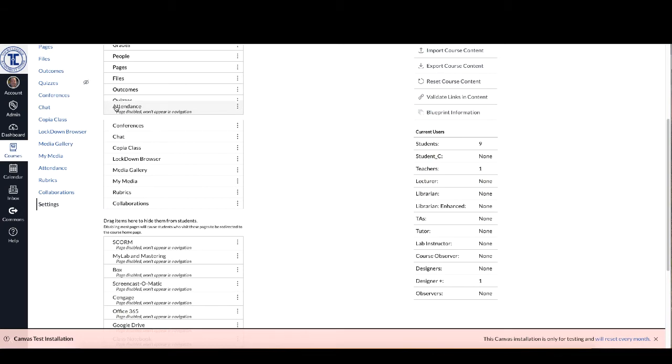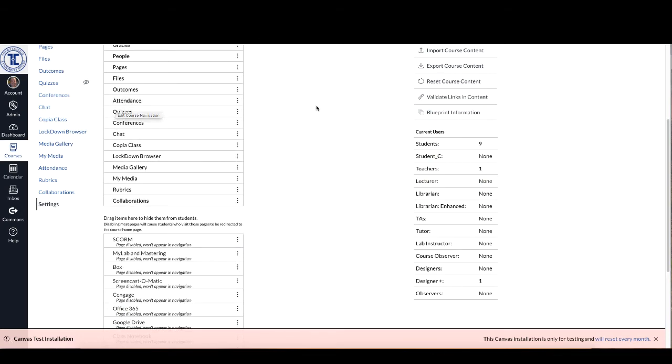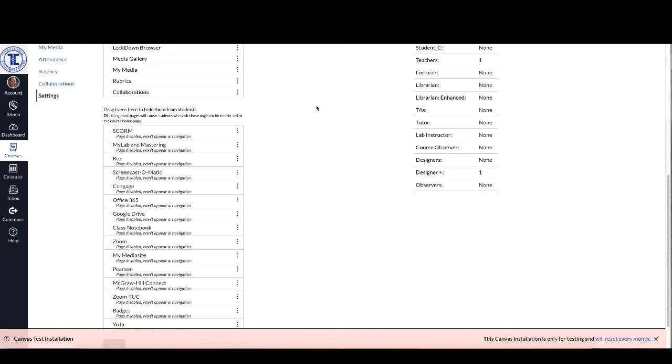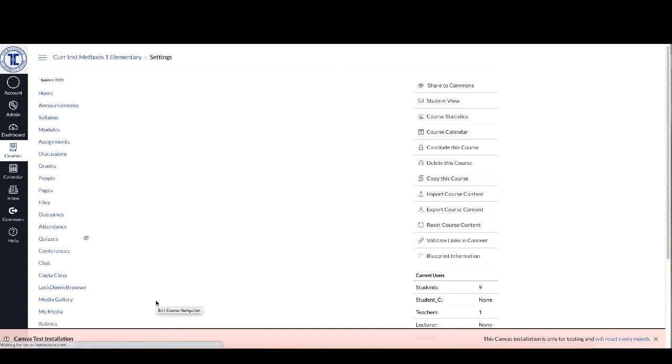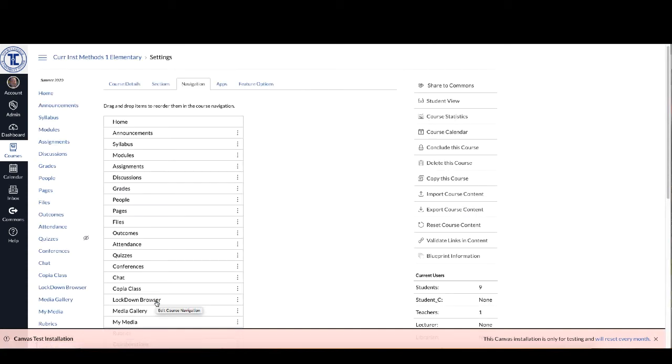So I'm going to stick it here right after Outcomes and then come down here and then click on Save and once that's saved it'll be ready to go. So you can see here now my attendance option is right here right underneath Outcomes.